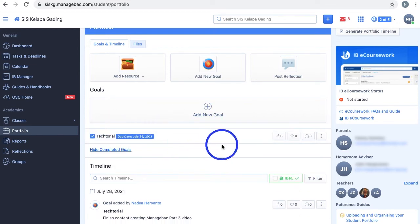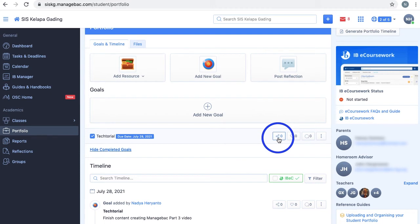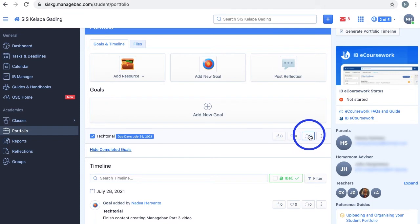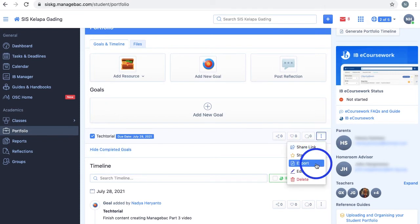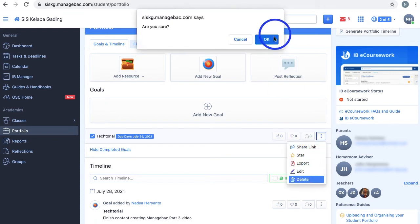For each goal, you can add connections by selecting this button and choosing the Approaches to Learning and IB Learner profile for that goal. You can also like it, add messages, share its link, star, export, edit, and delete a goal.